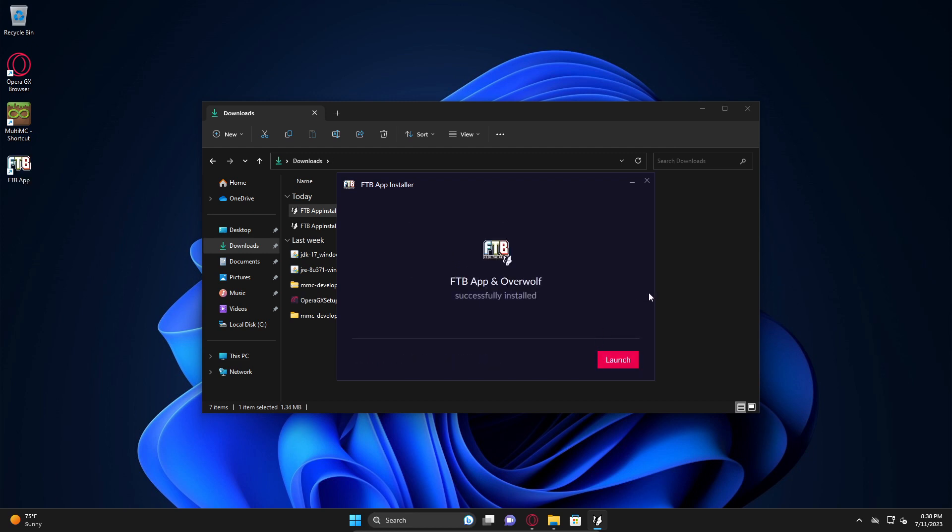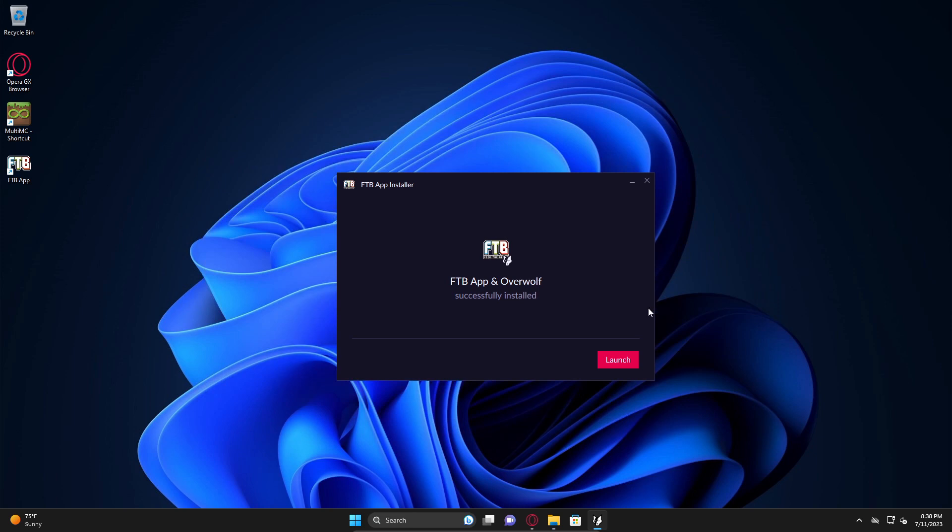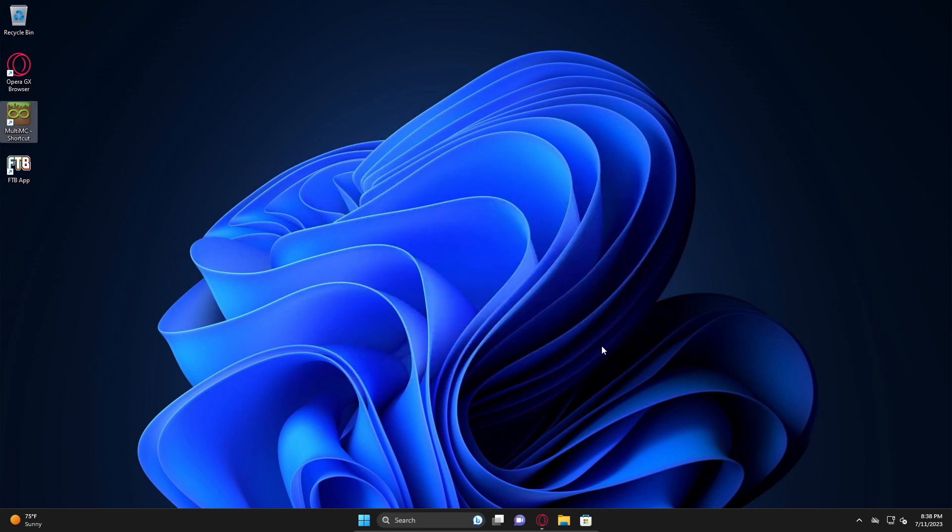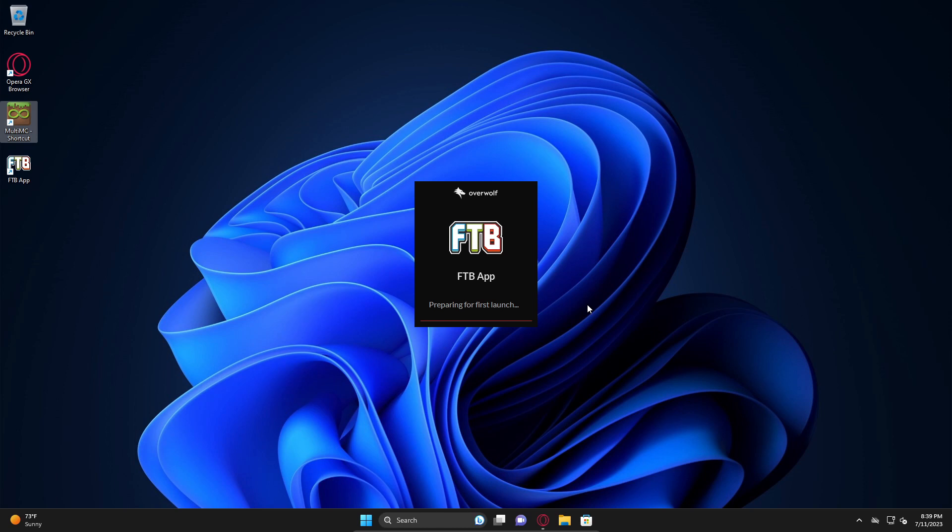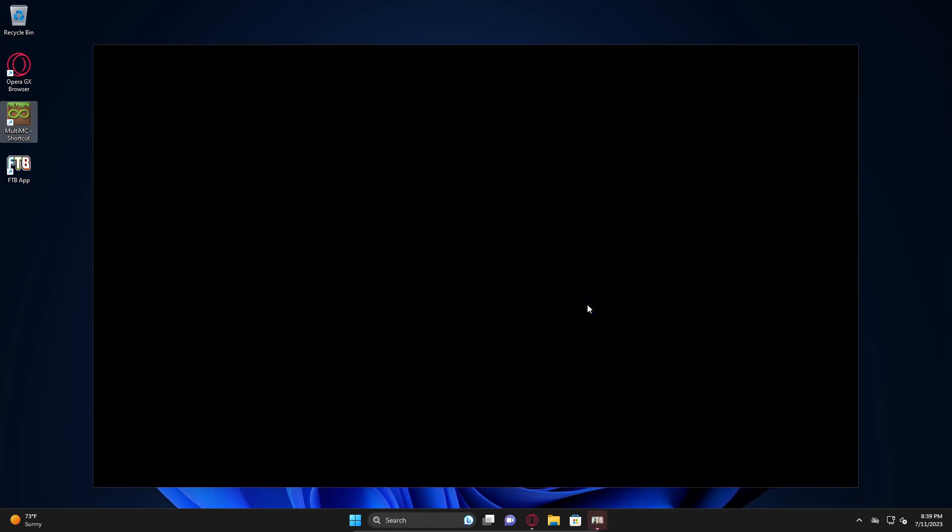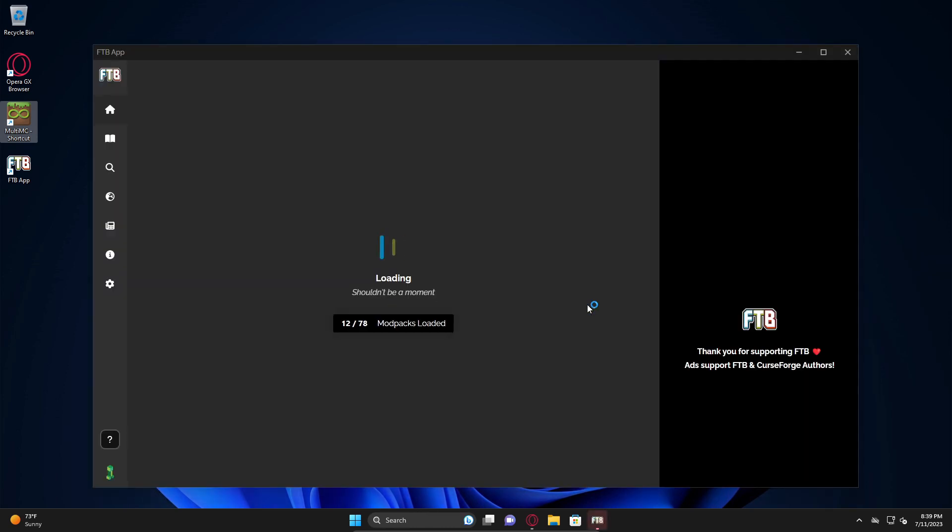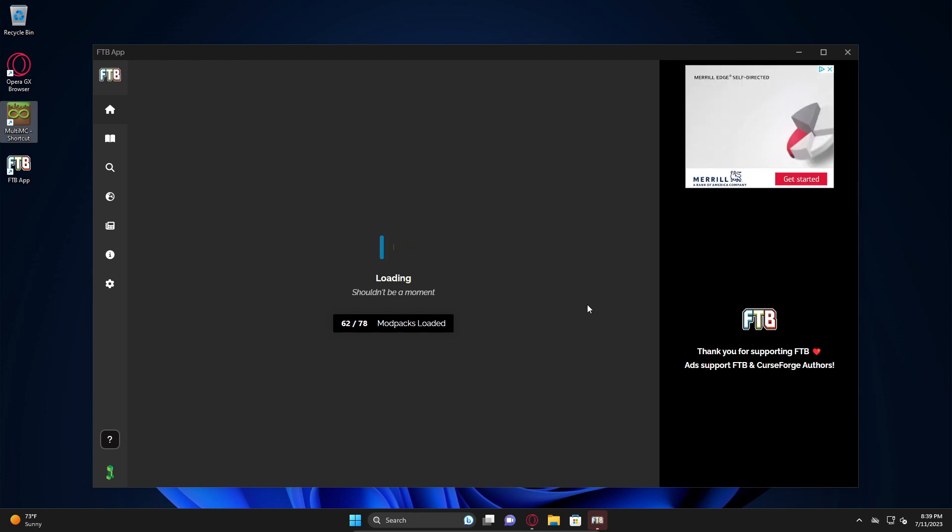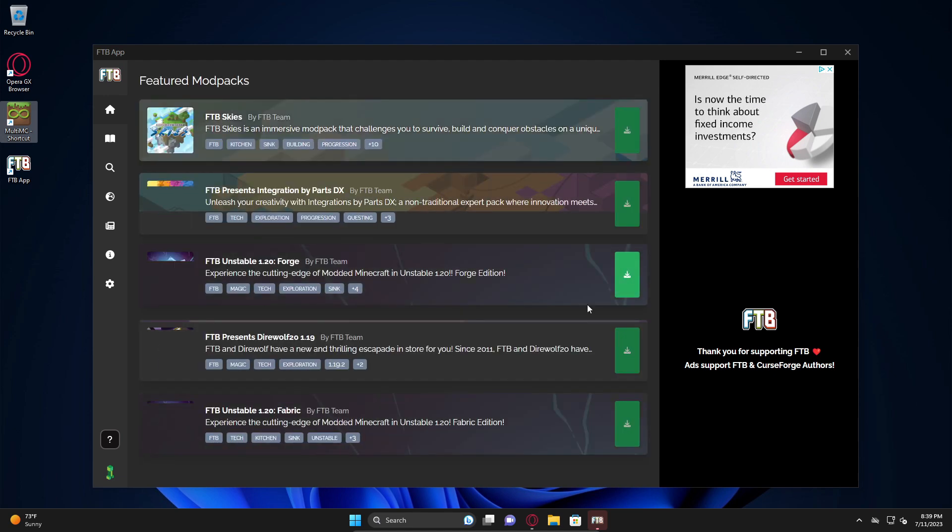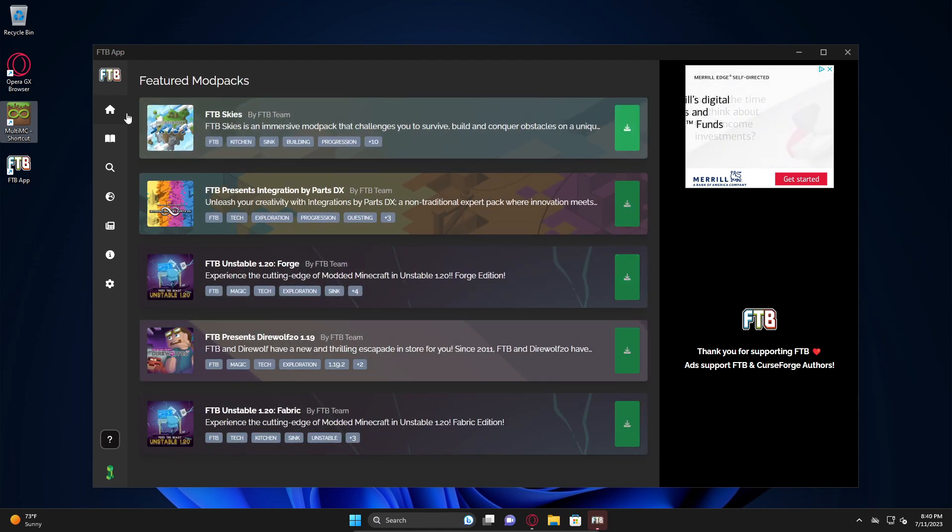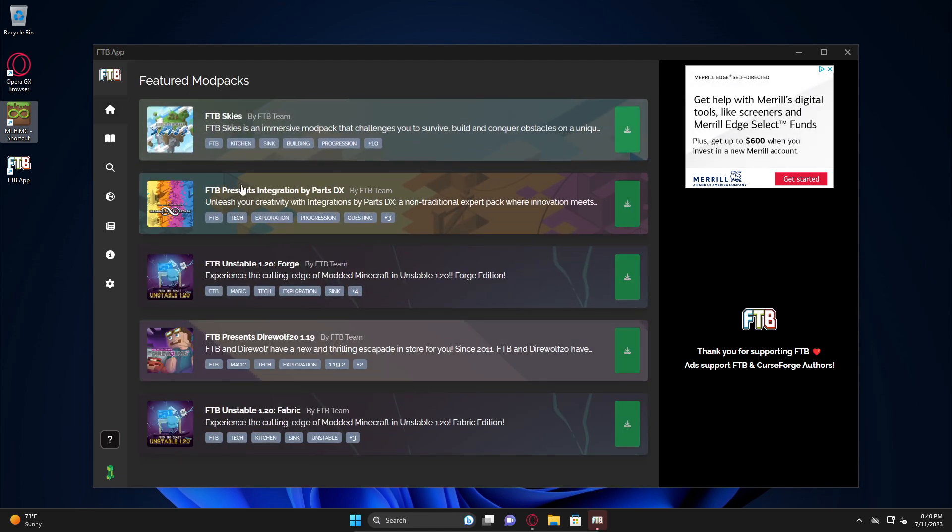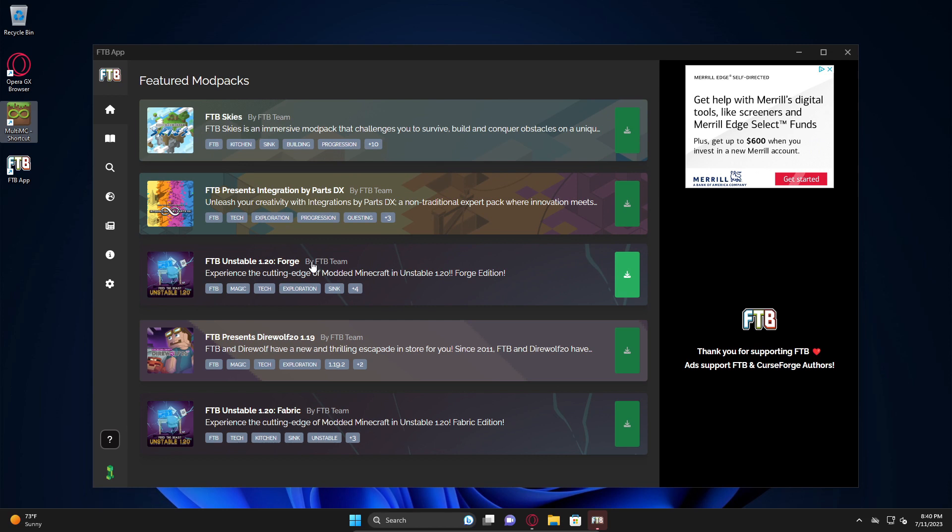It's done installing. I can close this and hit launch. It's going to take a minute to run for the first time because it has never run before. After the first time launch, it generally launches much faster. It doesn't generally take this long. The other thing to take into consideration is this is a virtual machine, so it is going to run a little bit slower.